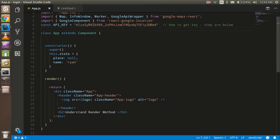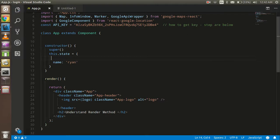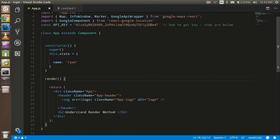The second thing is: the render method works with the virtual DOM and it will automatically re-render when your state is changed or your props change. For example, if you have a state called 'name' and you change that state, the render method will automatically update — and only the part which needs to update will update. The same happens with props: if your component gets props from a parent component and those props change, it will re-render.